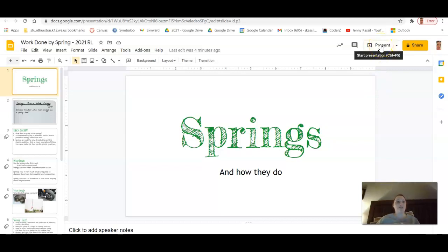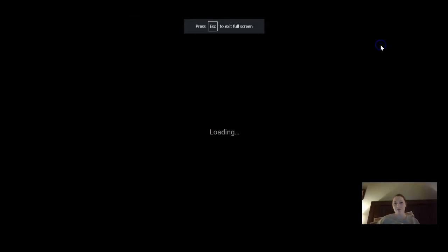Hi everybody, it's Mrs. Cassell. We're going to get started on this in class, but just in case we don't have enough time to finish it, here's the complete recording, including how to prep and do your at-home lab.